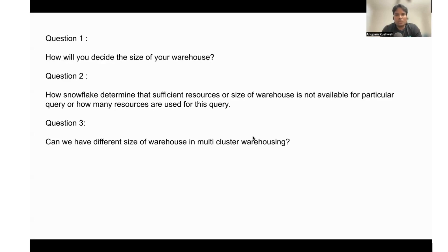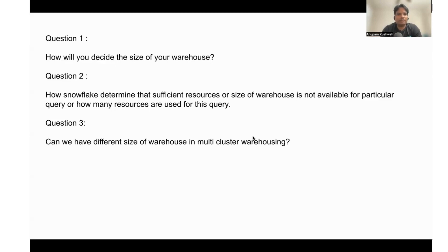I hope these questions are clear to you. I will also provide the links for these answers from the Snowflake documentation and post in the comment if you have any more questions. All right, thank you and have a great day, bye.